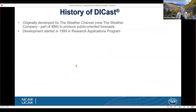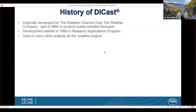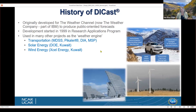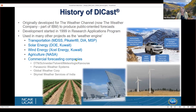DICAST was originally developed for the Weather Channel, which has become part of IBM. When they decided to go international, their human forecasters didn't have the bandwidth, so they came to NCAR's Research Applications Program to help build this system. It's now used in many projects at NCAR as the weather engine, including surface transportation, solar energy prediction, wind energy prediction, precision agriculture, and is used by multiple commercial forecasting companies.